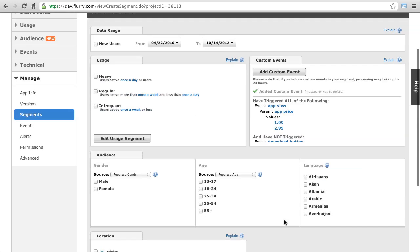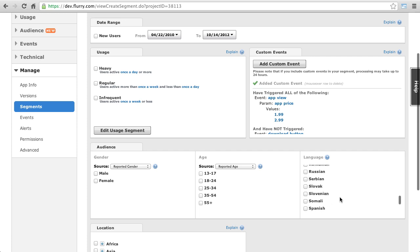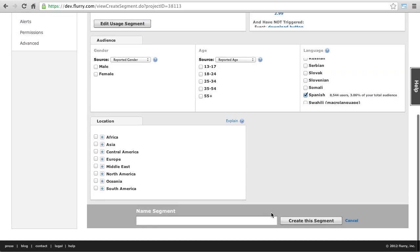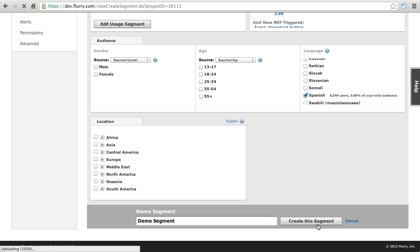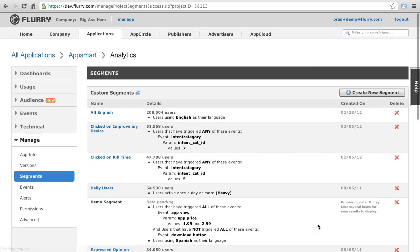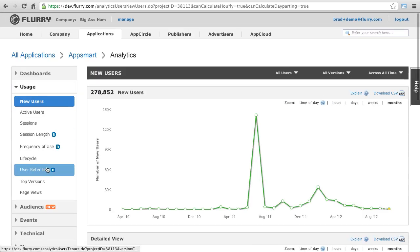The only thing that remains is to include just Spanish speakers, which I can do by finding and selecting Spanish in the language list. And then I name the segment and click Create This Segment. As with funnels, this will take a few hours to populate with data. Again, the reason for this is that Flurry Analytics is calculating this against the full history of your app.